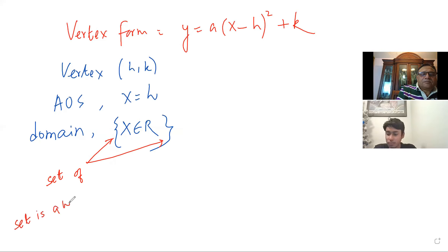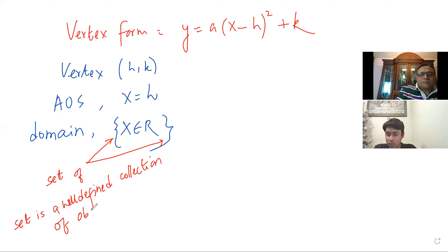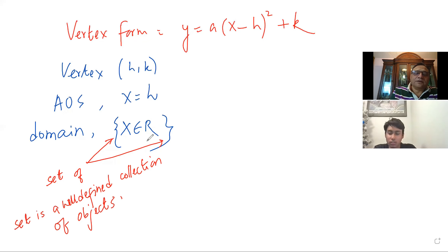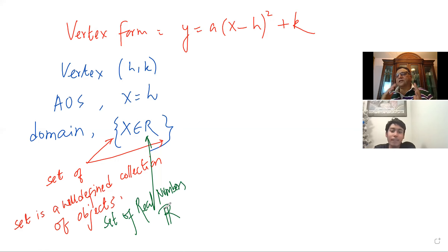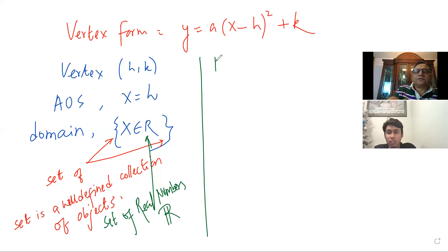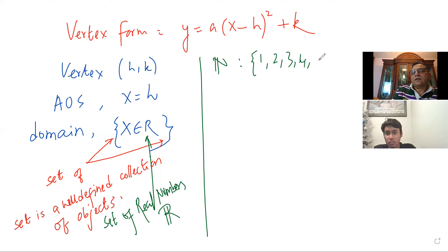We write in the set form in curly brackets. These curly brackets mean the set of all numbers belonging to real numbers, the set of all real numbers. Sir, those are only curly brackets used, not like the normal round or square brackets, right? No — curly brackets means 'set of.' So this means a set is a well-defined collection of objects. In this case, we are saying it is the set of real numbers. R here gives you the set of real numbers.